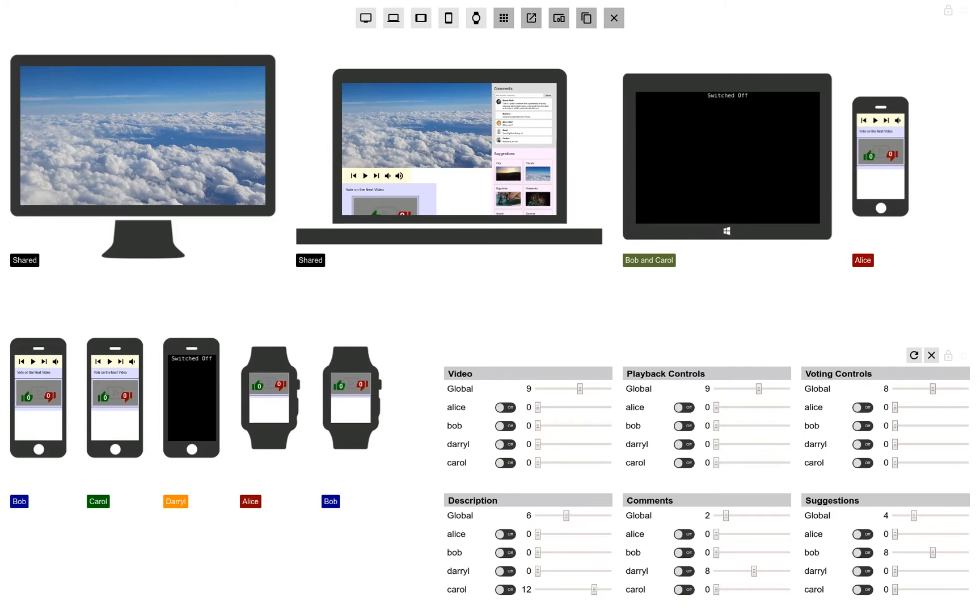When the guests arrive, they find that the distributed UI has already been set up. The video is placed on the larger screen, while comments are placed on the laptop to allow for text input. The most important voting controls can be found on every personal touchscreen device.